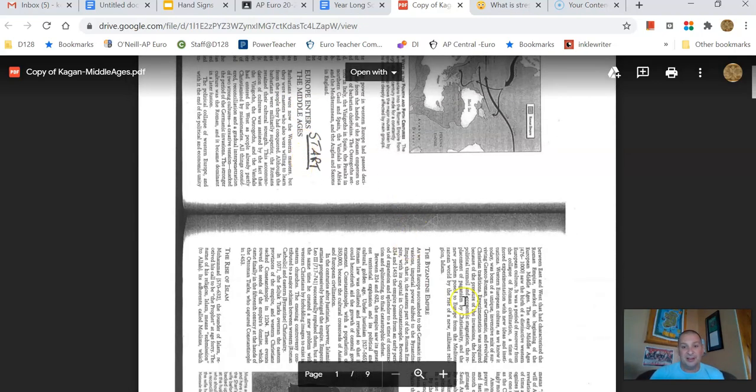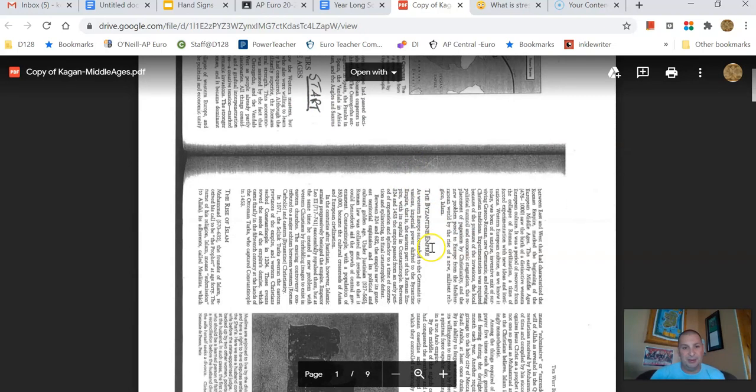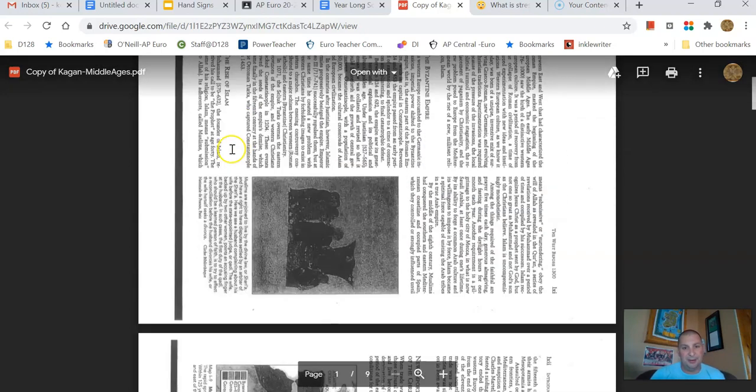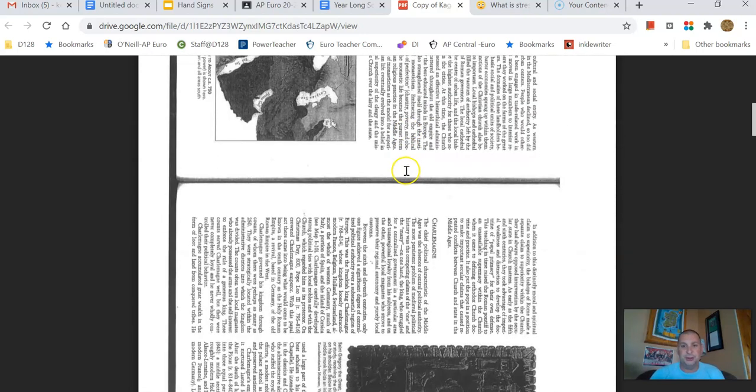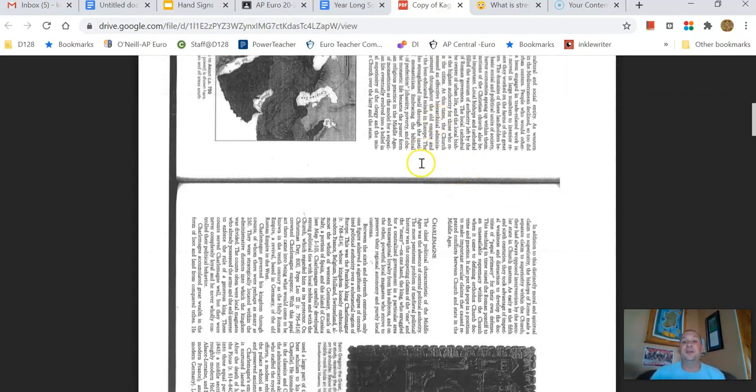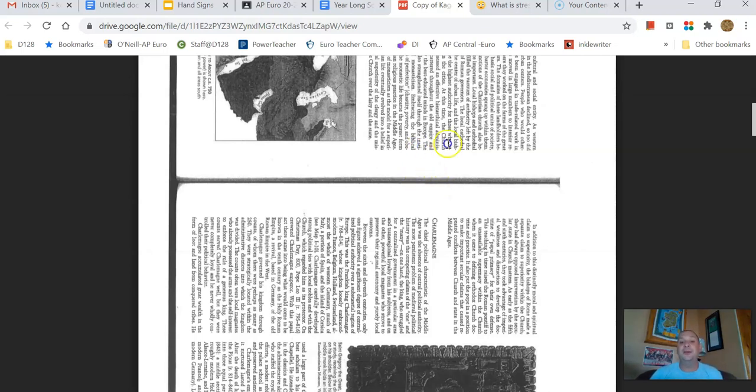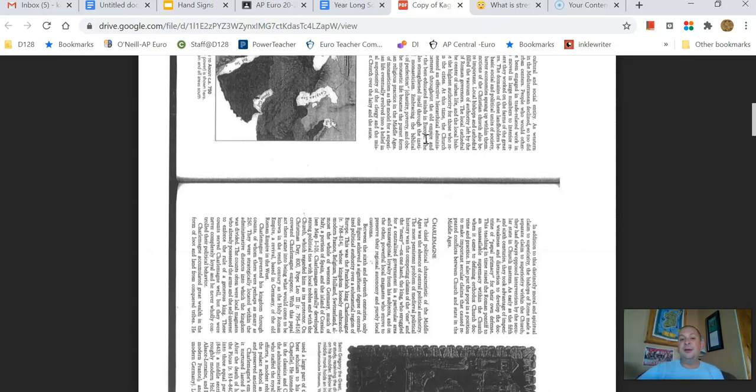And my recommendation is that you take outline notes on this. Use headings and subheadings in here. Europe enters the Middle Ages, the Byzantine Empire, the rise of Islam, new importance of the Christian church. Use those subheadings as your Roman numerals, as your letters. That is the vast majority of notes that we will take. You need to have a system for this. You need to be able to do this effectively. If you can't, it's going to be real difficult for you. And this is something we can work on. We can talk about techniques. We can talk about systems to make this more efficient.